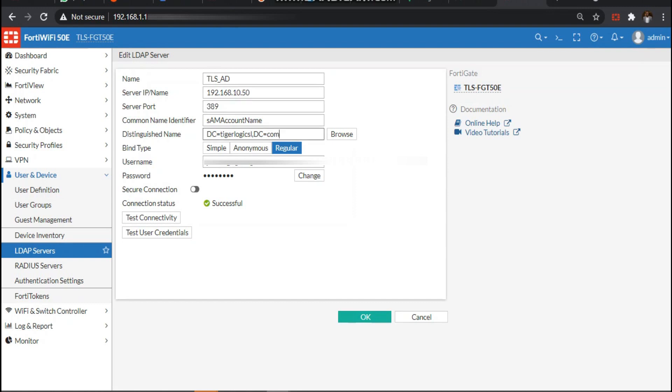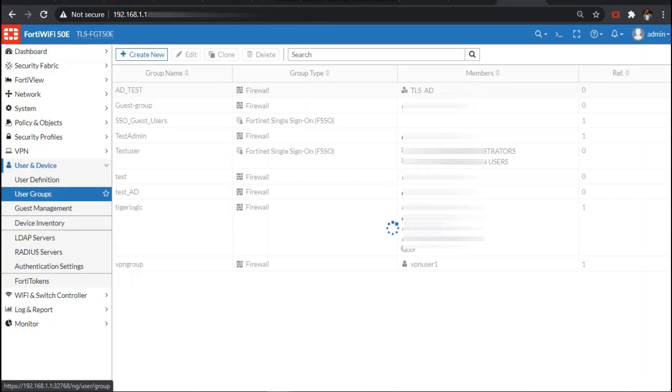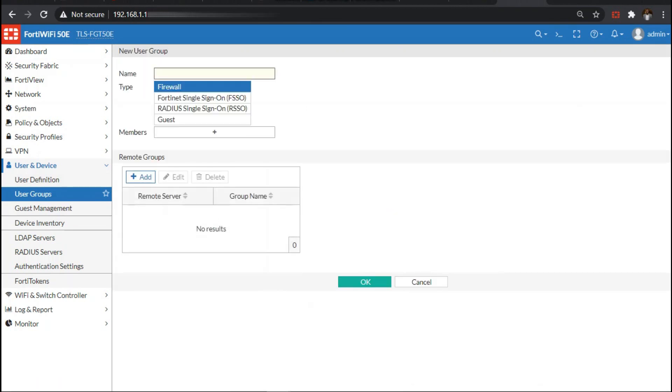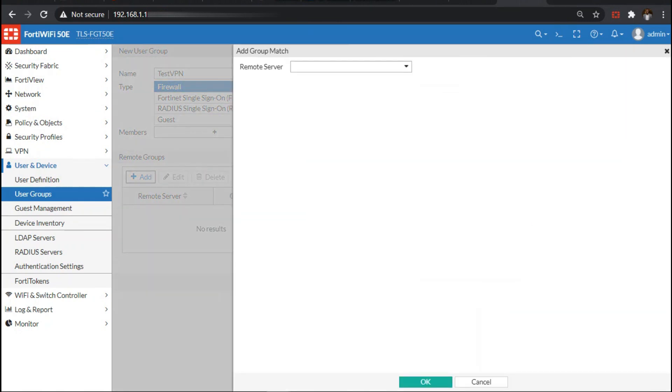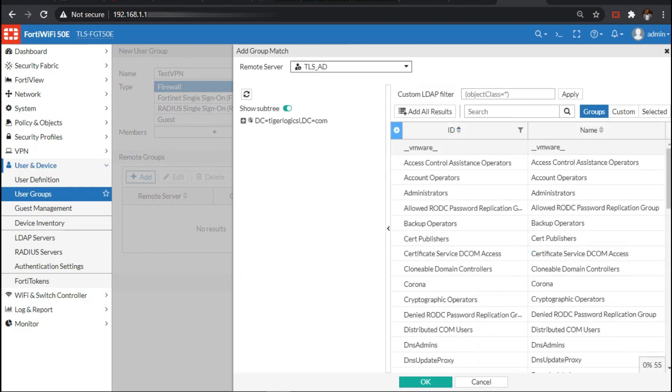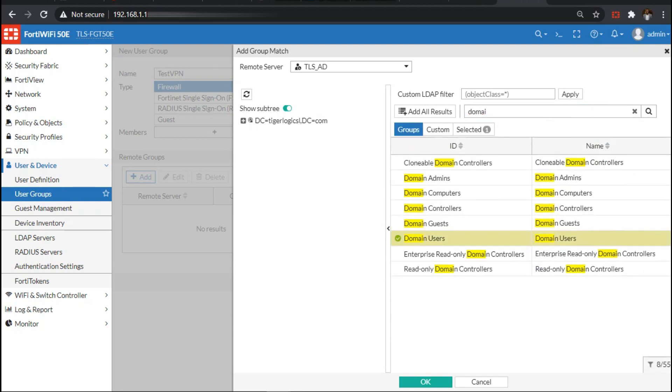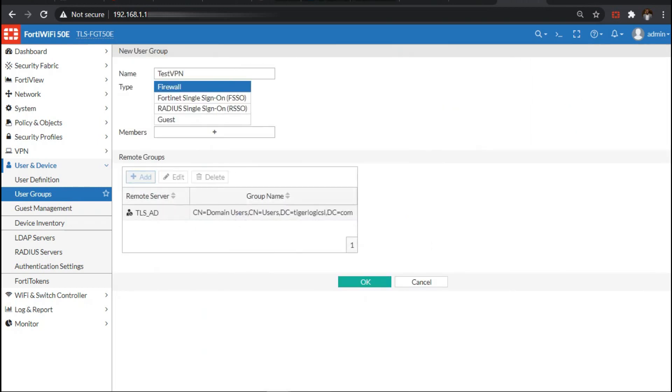Then we define the user group. We're going to create a new group naming it test VPN. The type will be firewall and the remote group will be from the AD server we just joined. We want to use the members of the domain users, then add selected and press OK. Now we have a group for our VPN users.